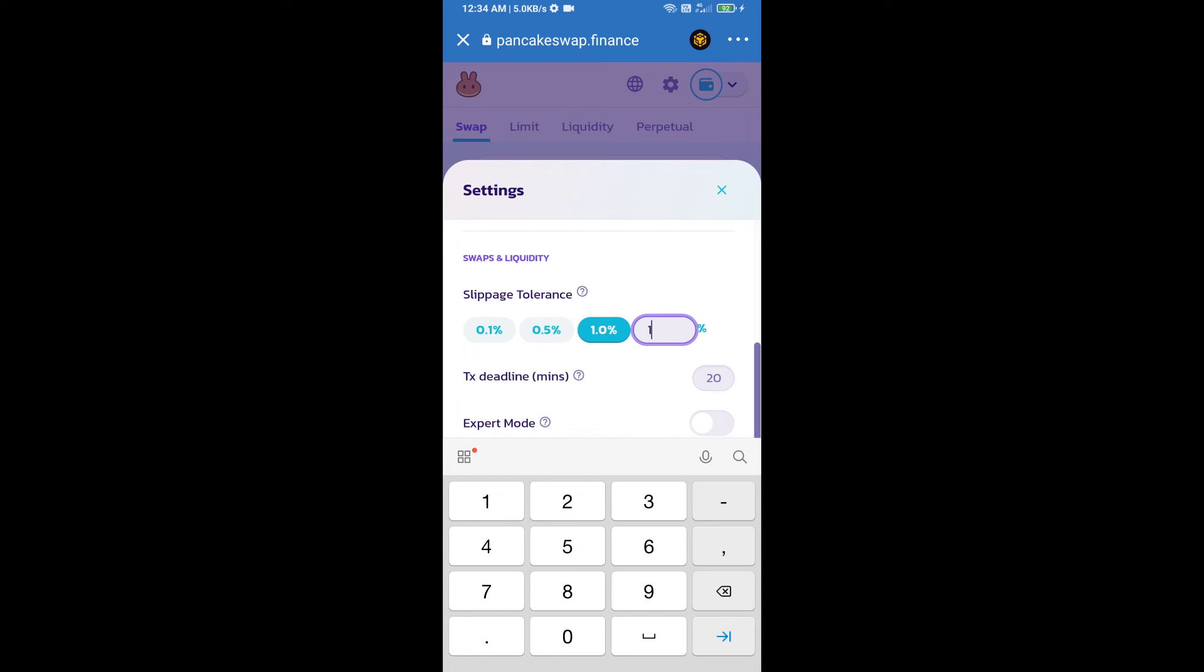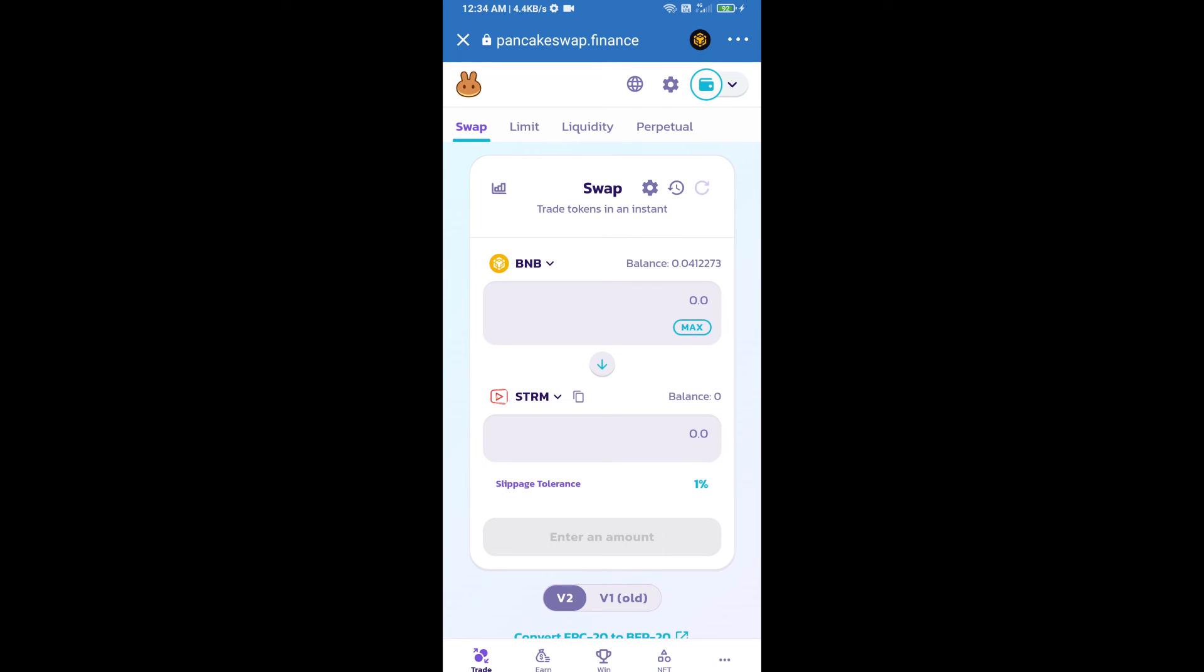Set 1% slippage. Click on the settings icon. Here we will enter the number of tokens.